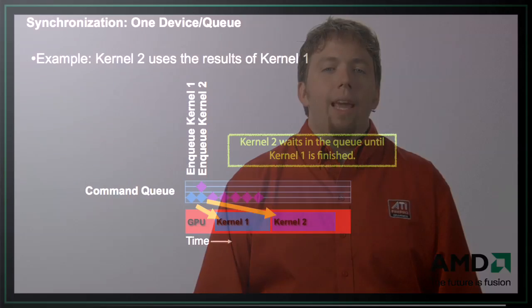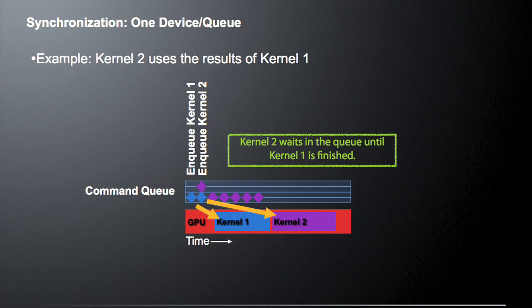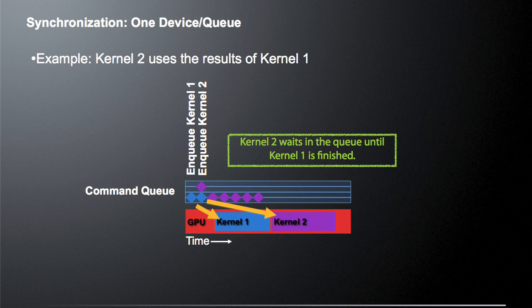Let's give a simple example where we have one device and one queue. Kernel 2 is going to use the result of kernel 1. With one queue, we're going to enqueue kernel 1 at some time point. It's going to go into the queue, but it's not going to necessarily execute as soon as we enqueue it. But we can also enqueue kernel 2 right away because these are asynchronous calls that return right away.